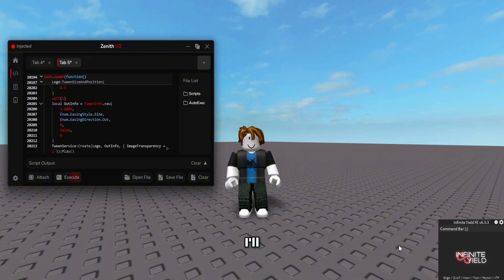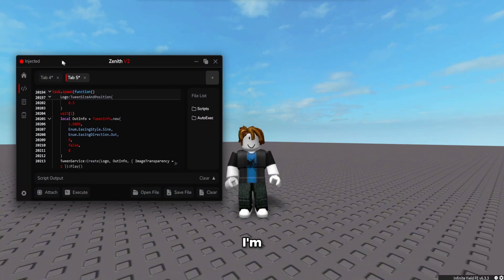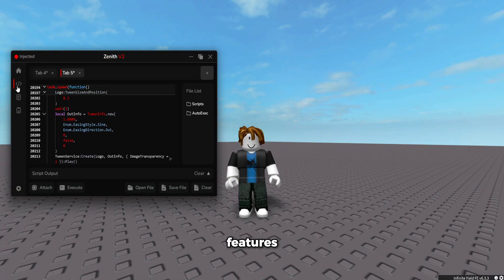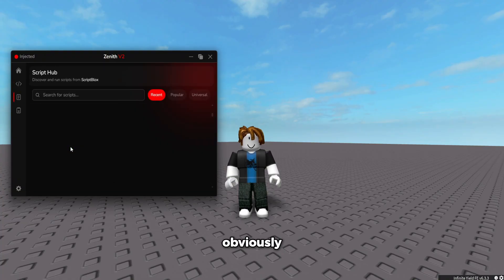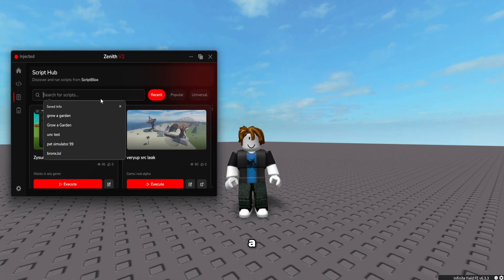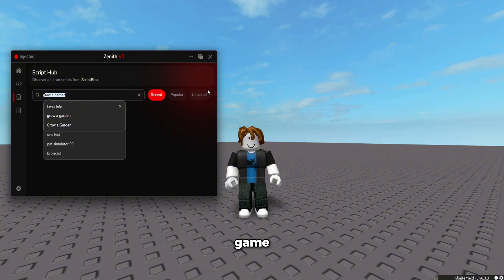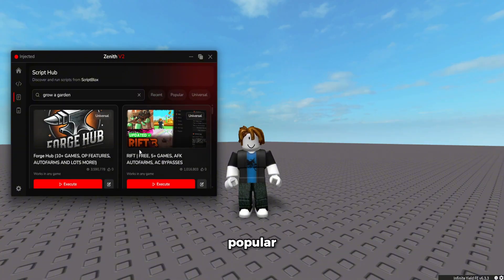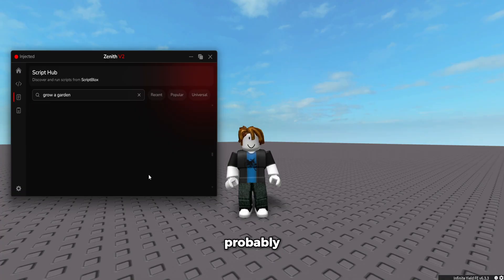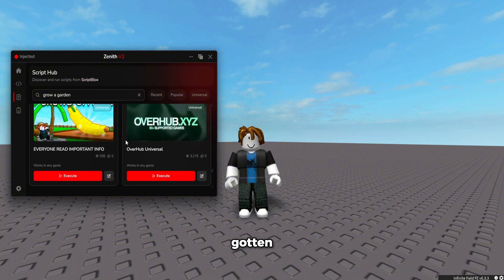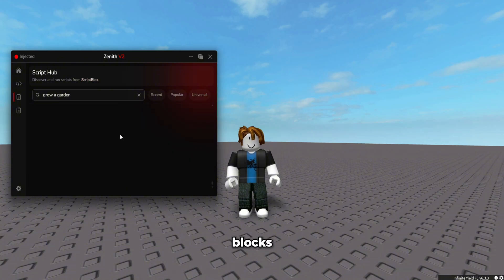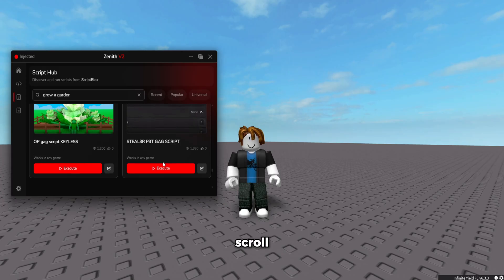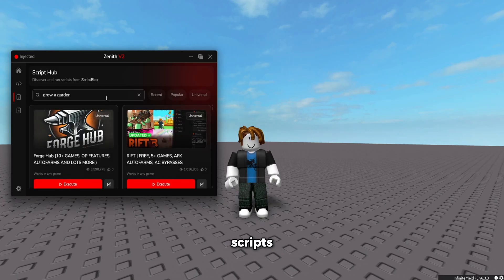Next we've got infinite yield, which I'll execute in a moment. But first I want to show you the script hub and some other features. Obviously you can search up a script for literally any game. For example, Grow a Garden — the most popular game on Roblox — there are probably thousands of scripts in here because they pull from ScriptBlox. If you've ever gotten a script from ScriptBlox before, you know there are endless scripts on there.